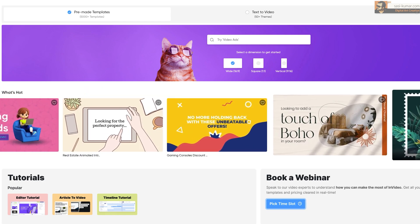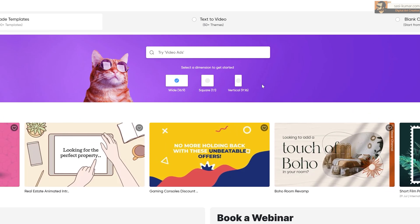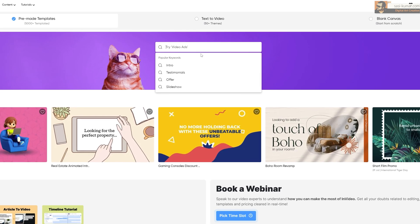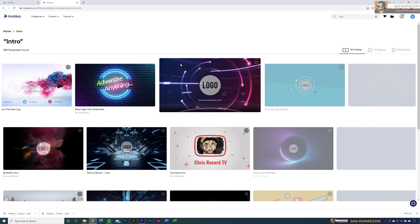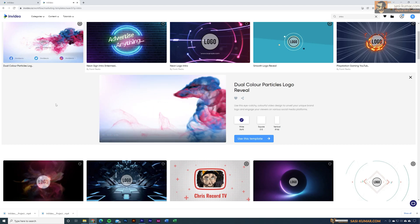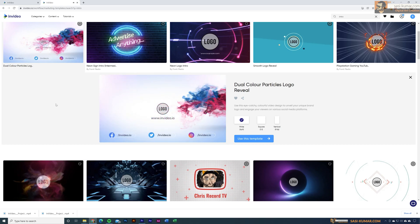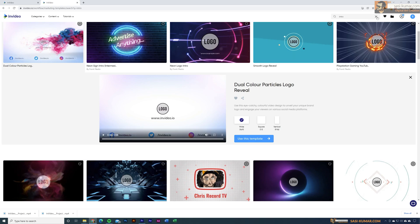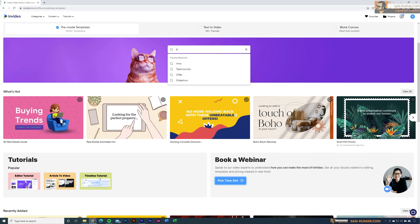Below you can see what's hot for today, and you can search for any templates you want using the search bar. You can also choose the aspect ratio of the templates. For example, if you want to create an intro video, just type 'intro' and it will list all the intro video templates. You can go through them, choose one you like, and start editing — replacing the logo and colors to create your own video.